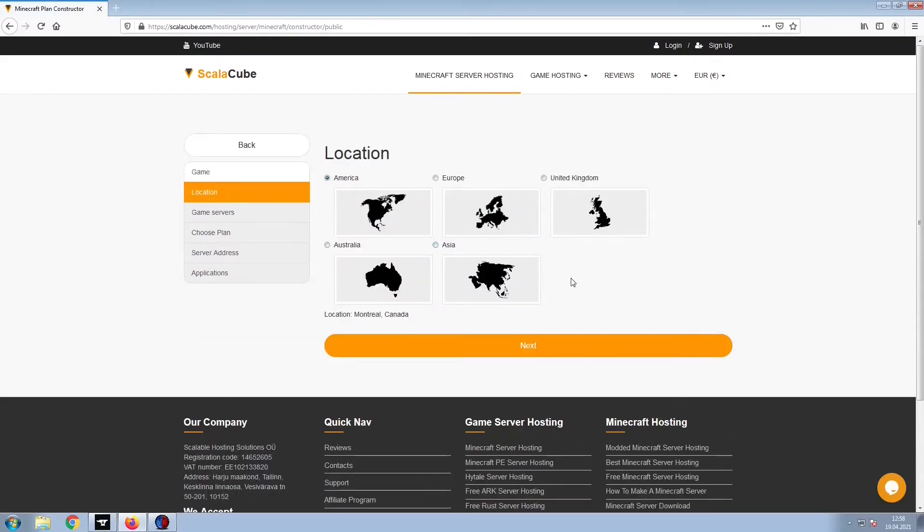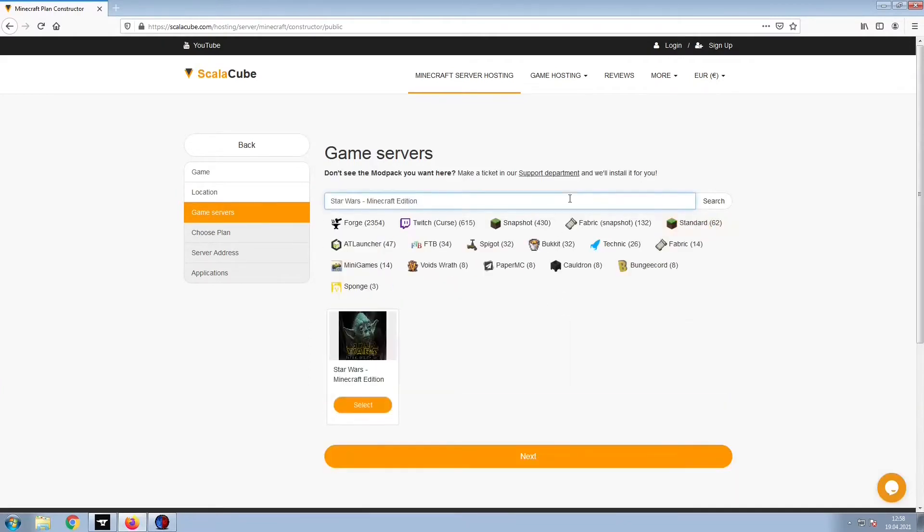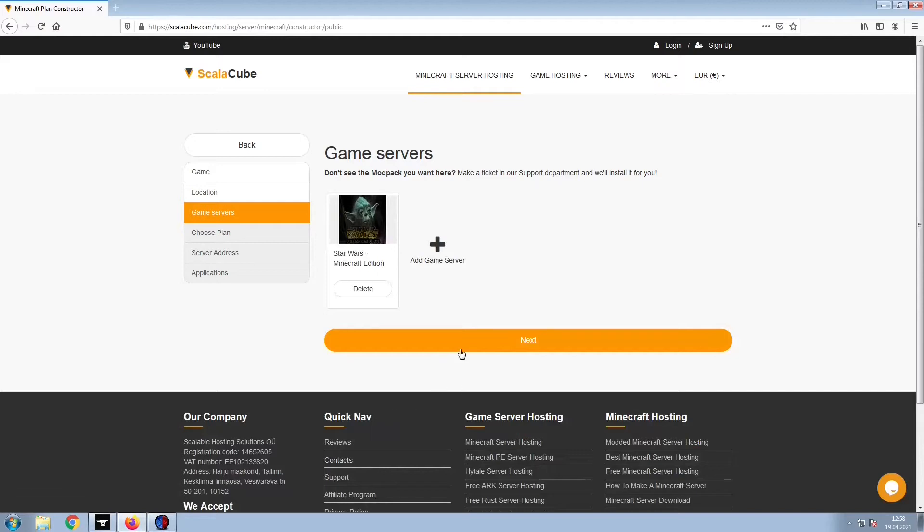Select your server location and click Next. Select the game server you would like to install and click Next.